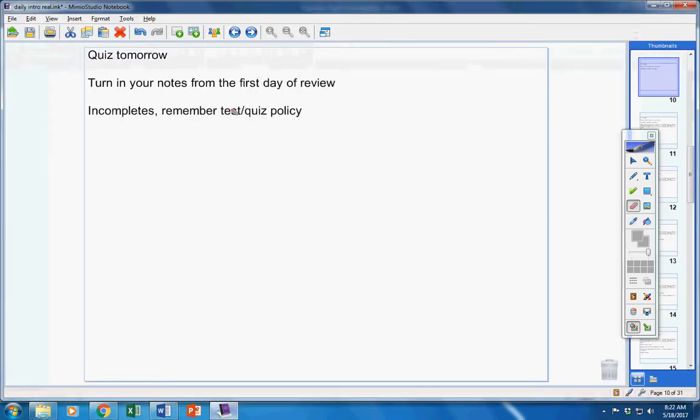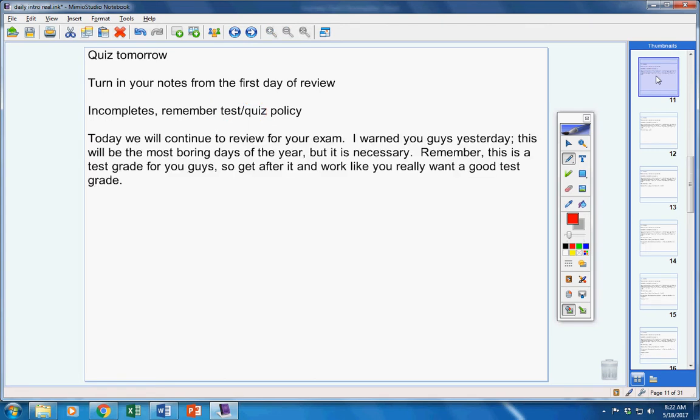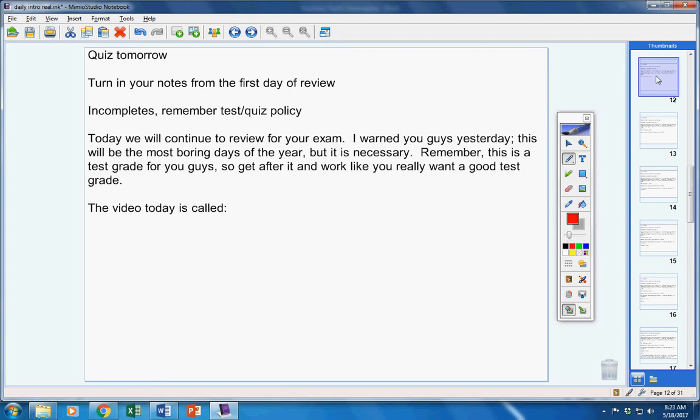If you're in the room on the day of the quiz tomorrow, you will take it unless you contact me before the class period starts. Now today, we're going to continue to review for your exam. I warned you guys yesterday, this will be the most boring days of the year, but it's necessary. This is a test grade for you guys. Get after it, work hard, and work like you really want a good test grade.